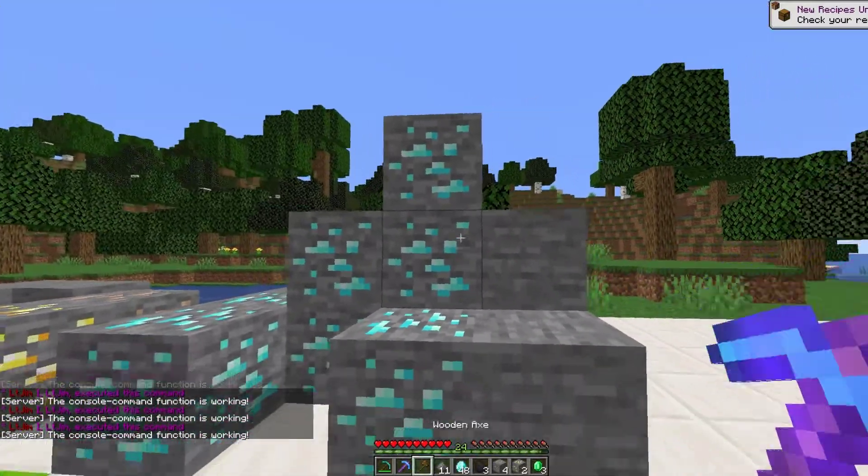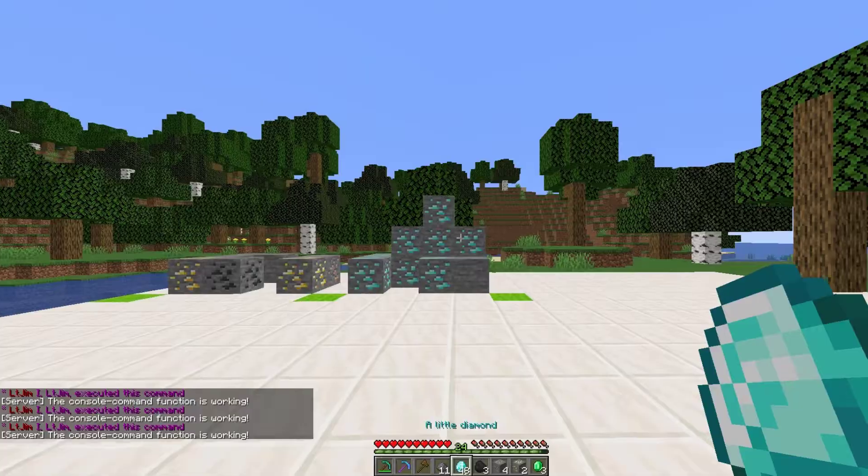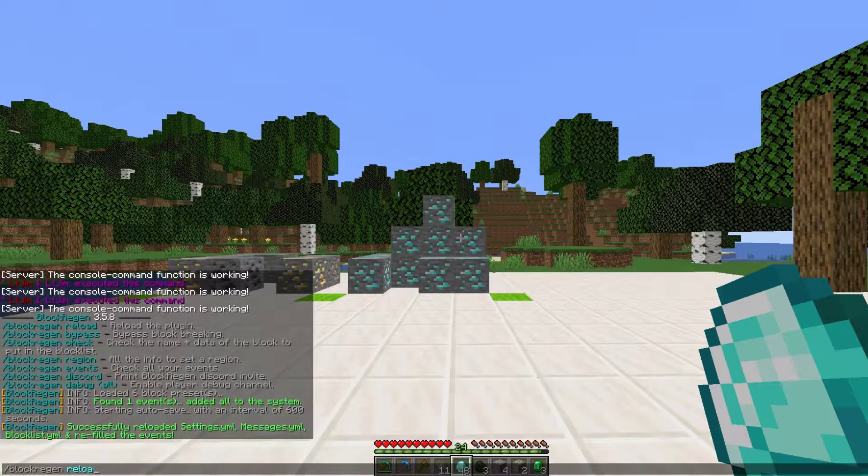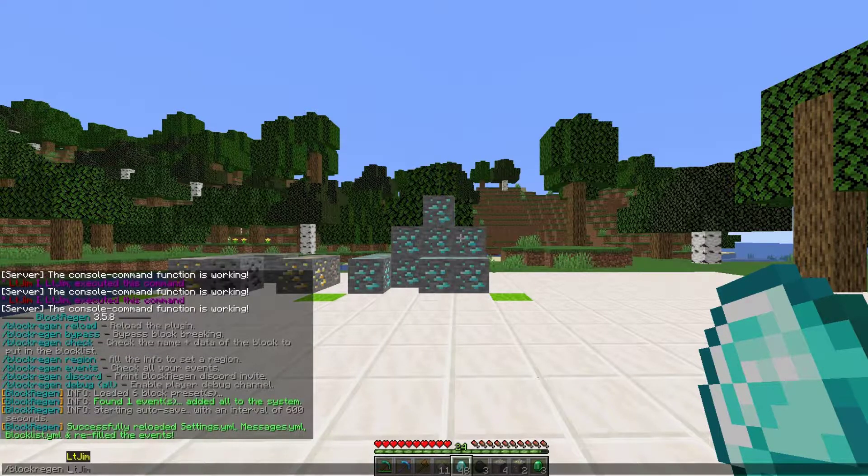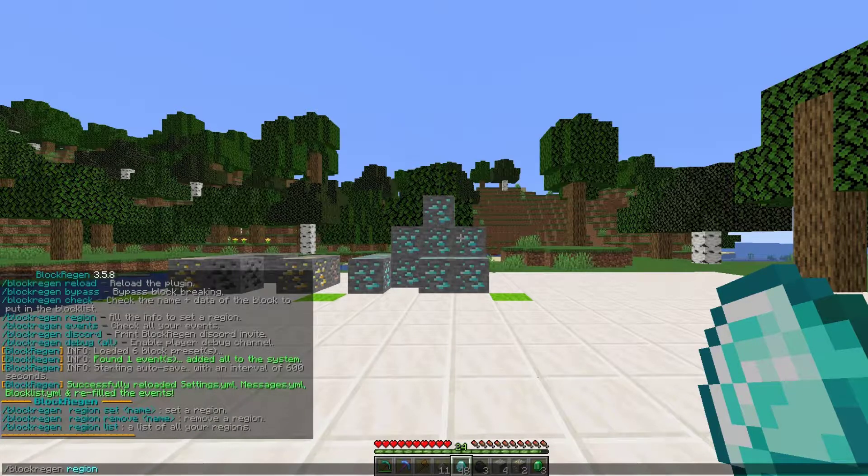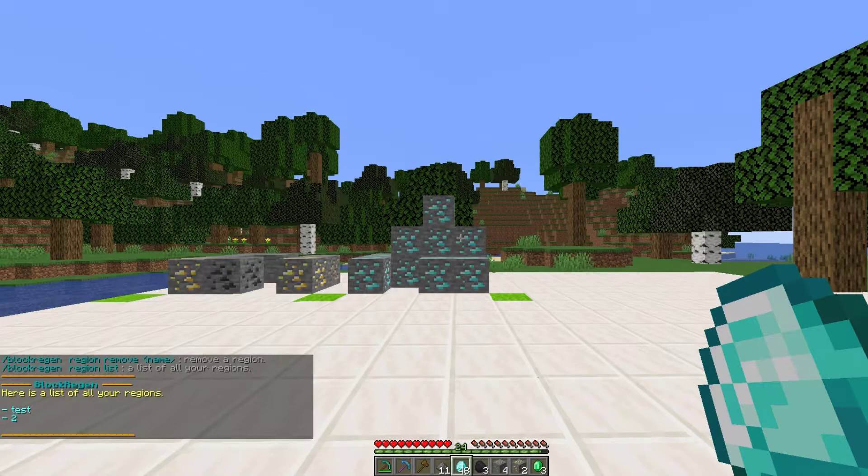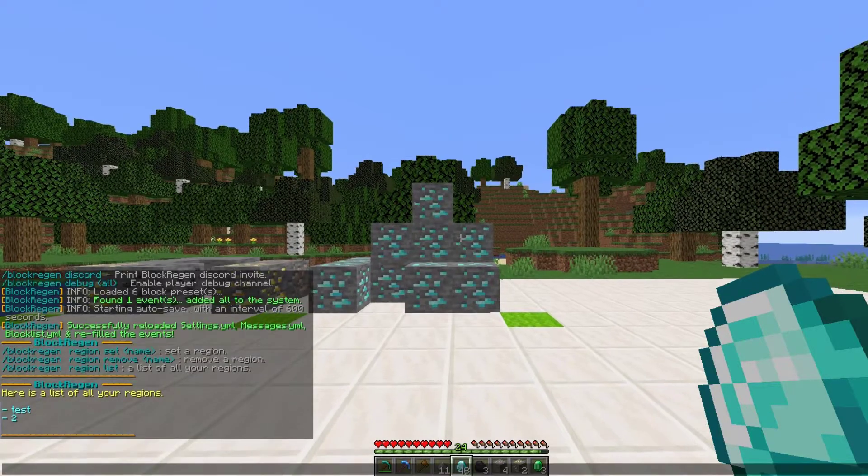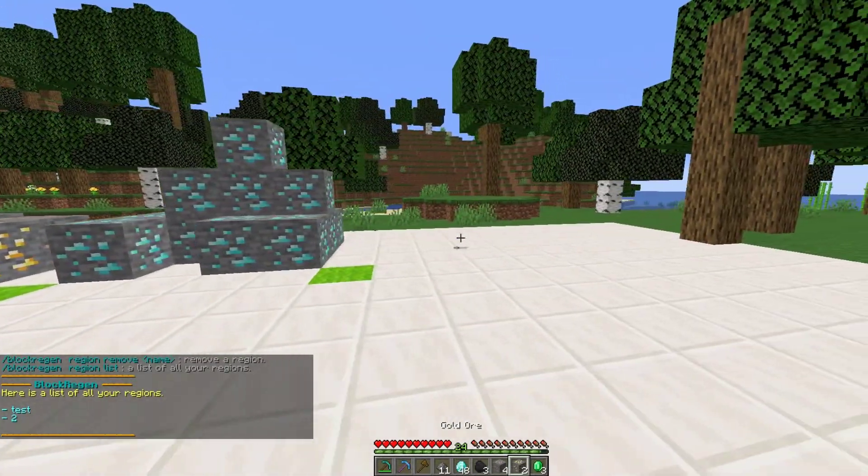You can attach commands and requirements to a certain block. If you want to create one yourself, we can do /blockregen to show us all the commands. Block regen region list is going to list all the different regions you've created. I've obviously made two, but let's go ahead and create one of our own.